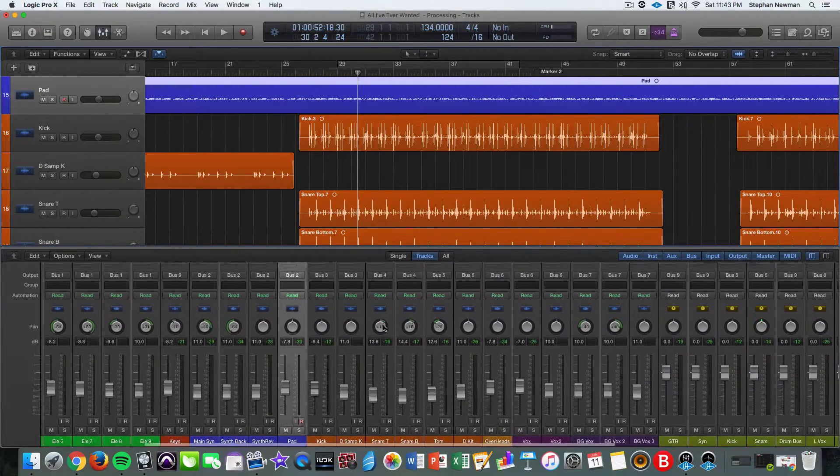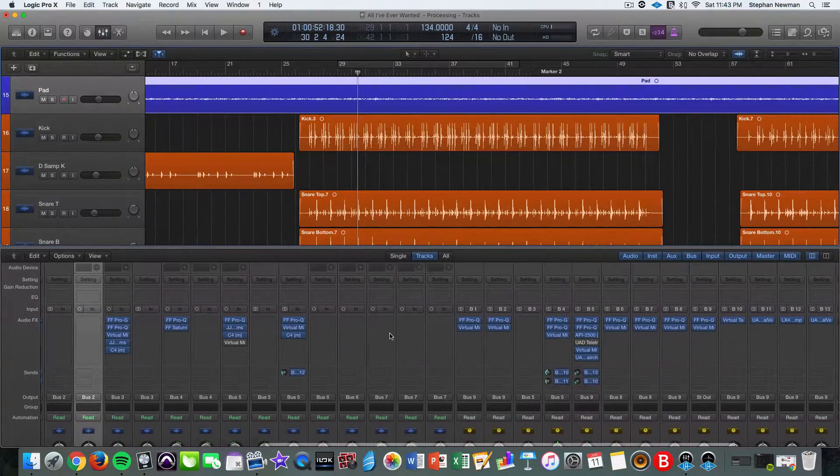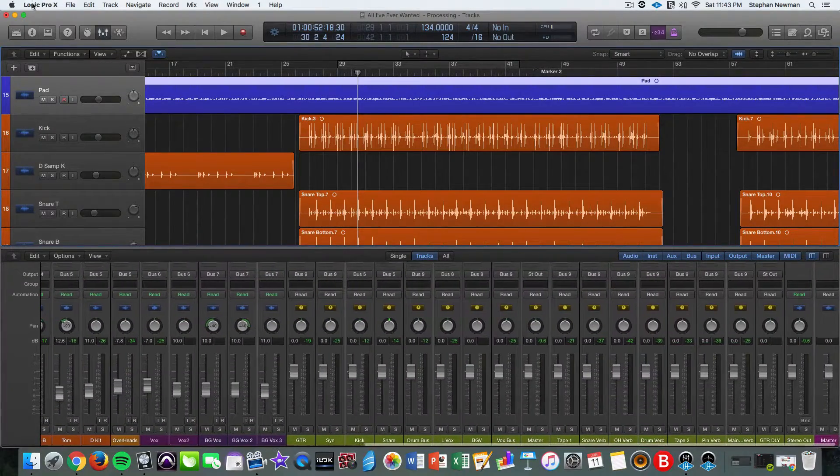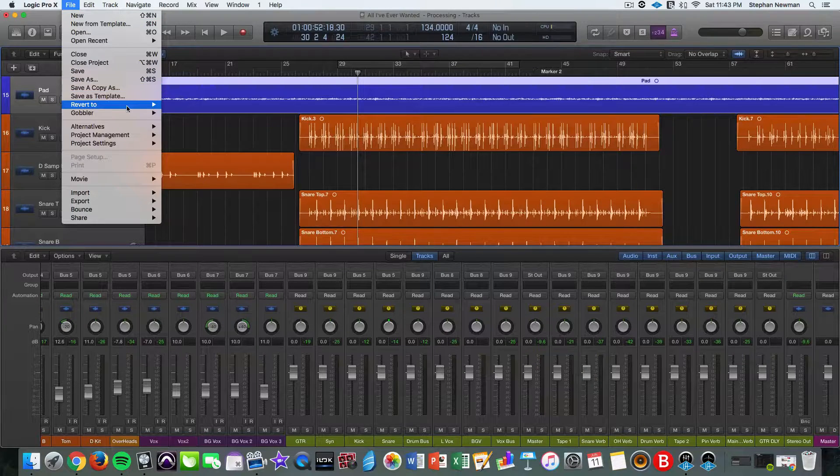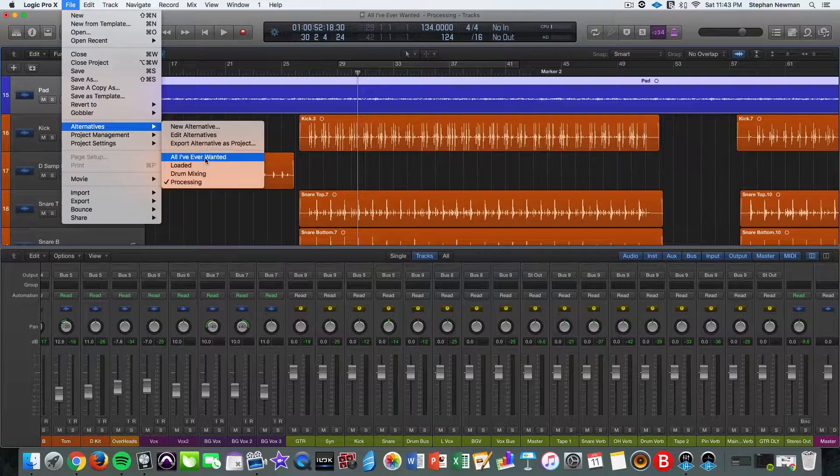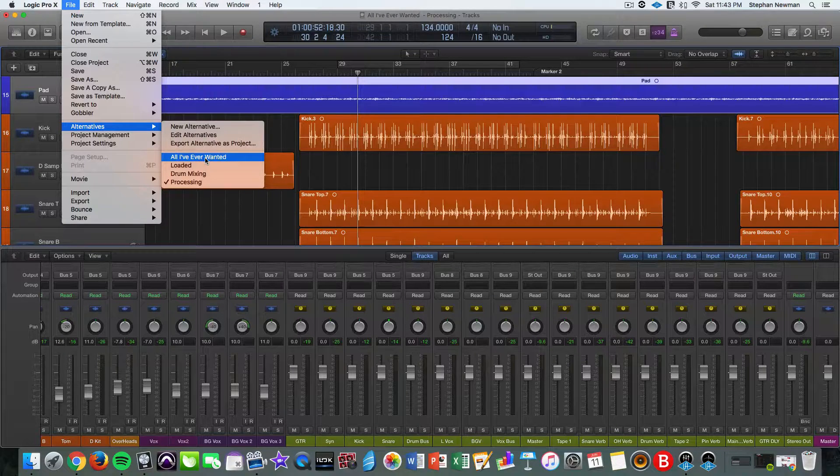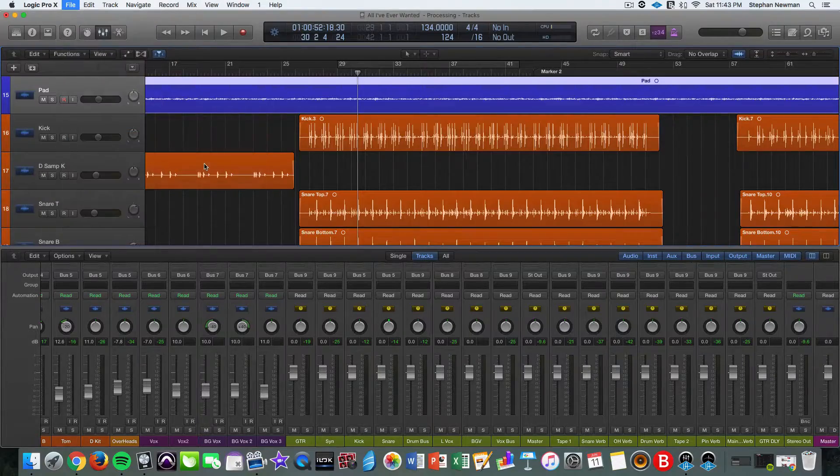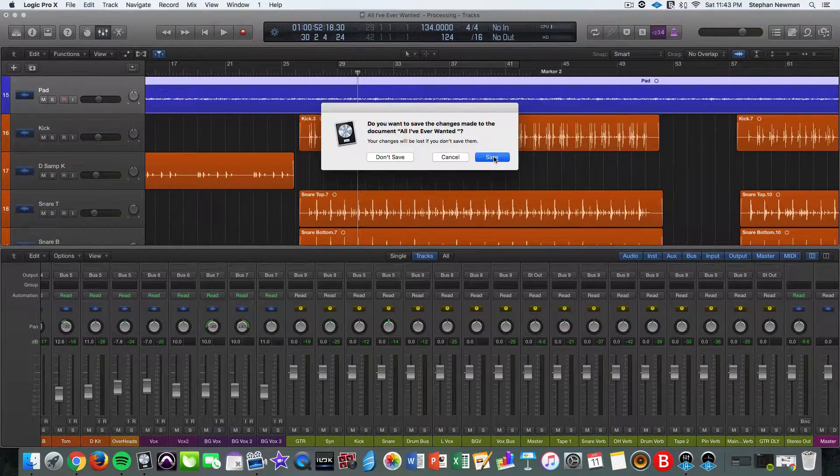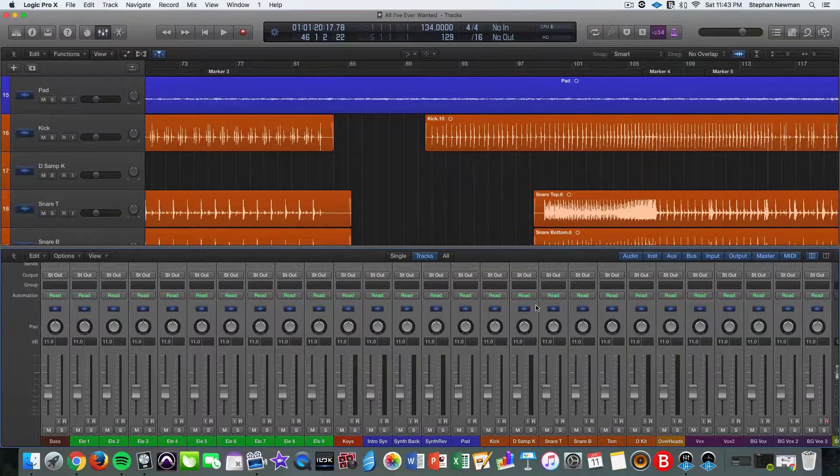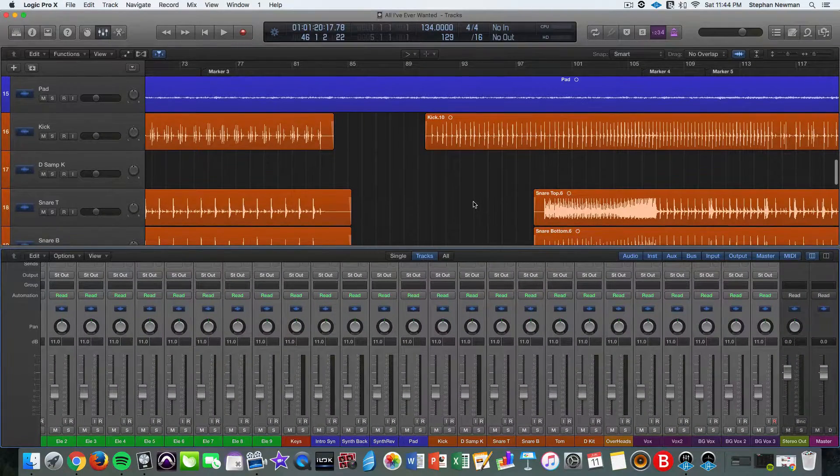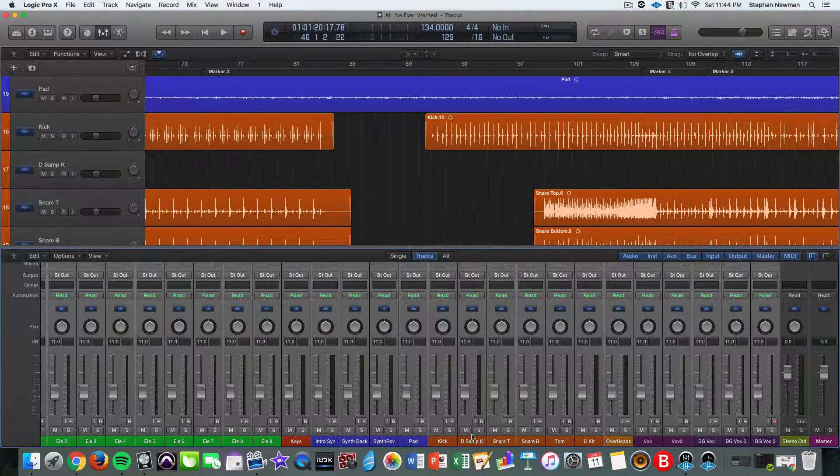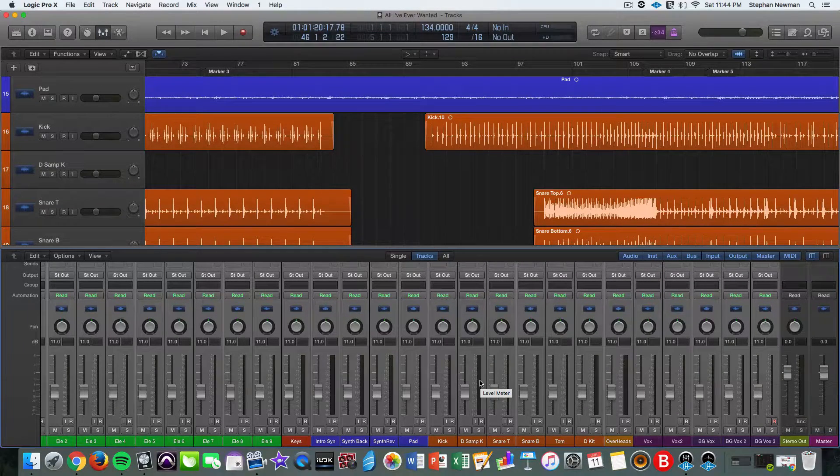And so what we're going to do now is I'm going to revert to an earlier part of the project and I'll show you how to bus out your project. So if you go to file and alternatives, and if you're unfamiliar with alternatives in Logic Pro 10, I do have a tutorial kind of going over it and it's pretty sweet. You can see it's super fast.